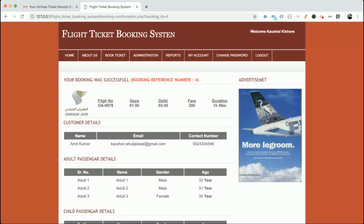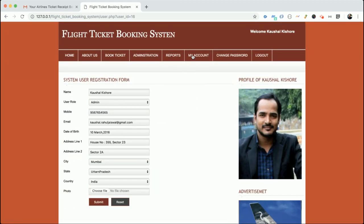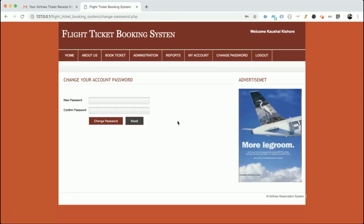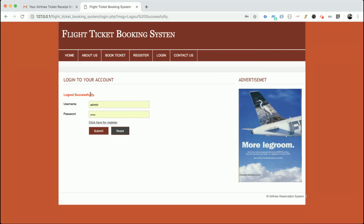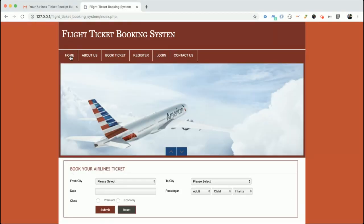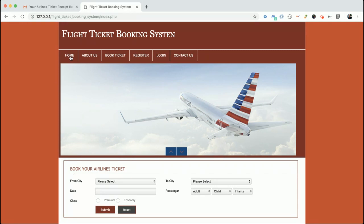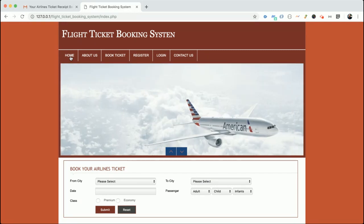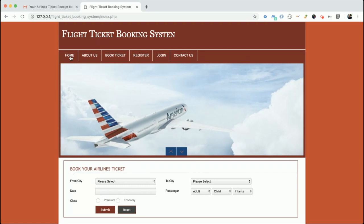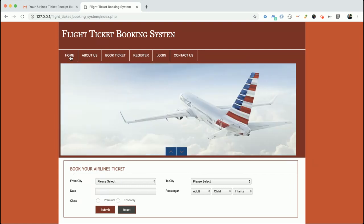Admin can also see the Booking Report to view bookings of all customers and their details. In the My Account section, admin can update their account details and change their password. There is also a Logout section. Once logged out, no internal pages can be accessed. The main feature implemented in this project is email integration — on booking a ticket, the customer receives an email copy of their ticket.